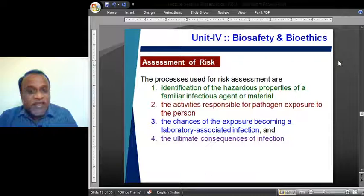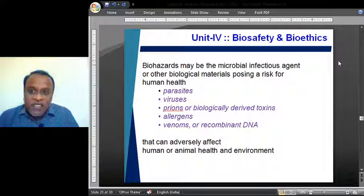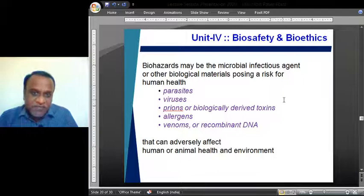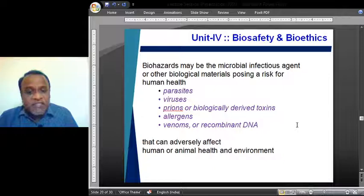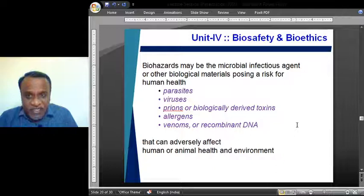The third step in risk assessment is identifying the chances of the exposure becoming a laboratory-associated infection, and the fourth is determining the ultimate consequences of the infection. The biohazards may be microbial infection-causing agents or other biological materials posing a high risk for human health — such as parasites, viruses, prions, biologically derived toxins, allergens, venoms, or even recombinant DNAs — all of which can adversely affect human or animal health and the environment.